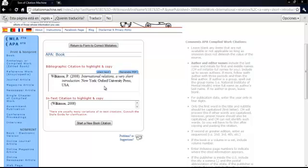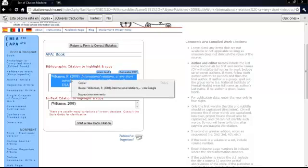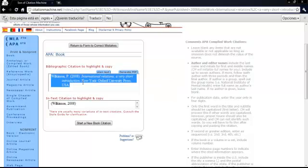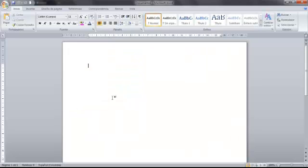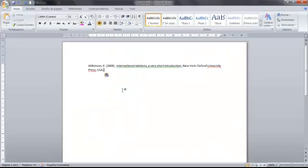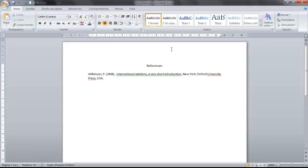This is the part that is the simplest for us because we are very familiar with these options. We just copy, highlight and copy the document. We copy that and we can go to Word in a new document and we just paste the reference. Normally this goes in a separate page at the end of the document.